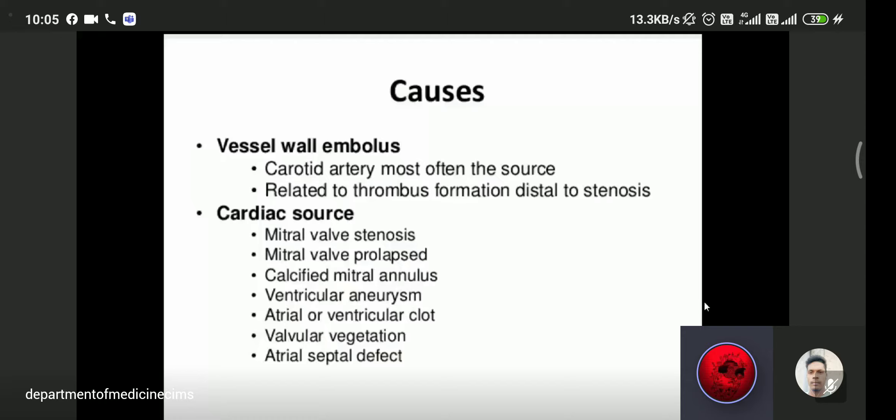Cardiac sources of embolism include mitral valve stenosis with atrial fibrillation, which is the most common cardiac source, as well as mitral valve prolapse, calcified mitral annulus, ventricular wall abnormalities, atrial or ventricular clot, valvular vegetations, and atrial septal defect.